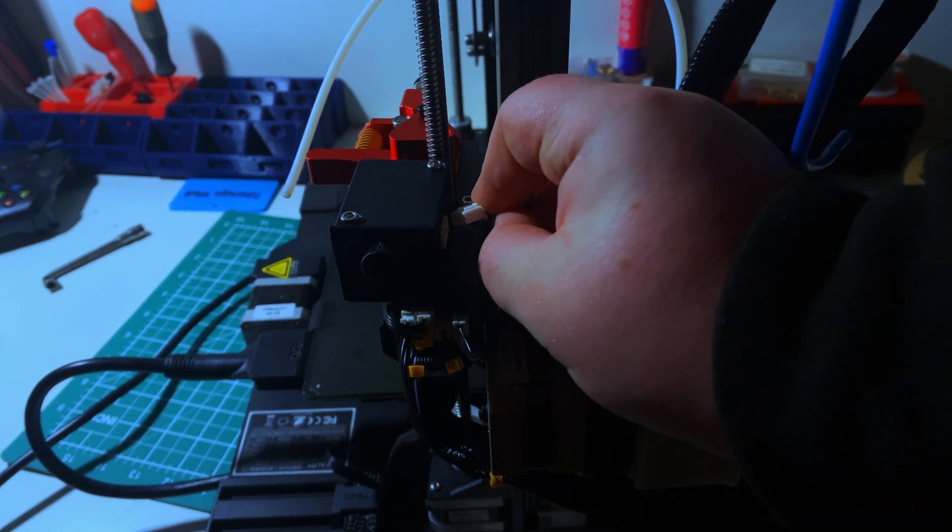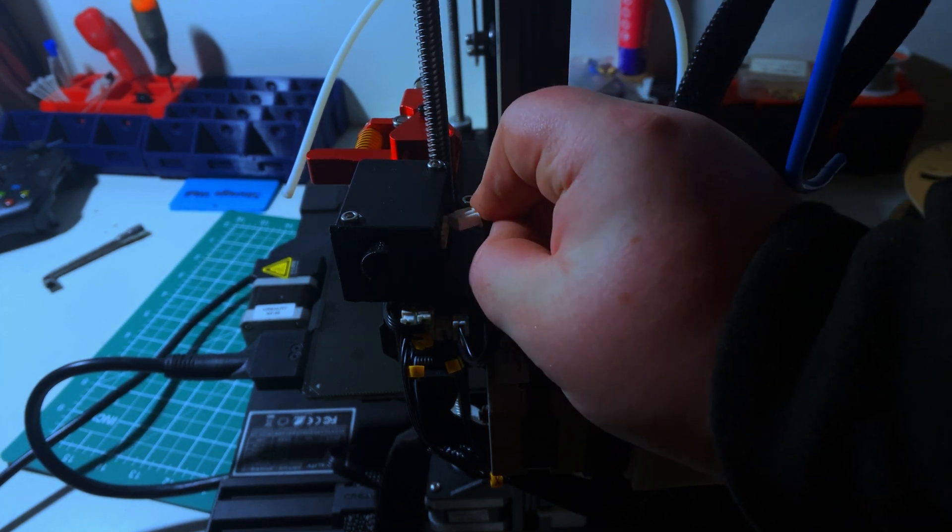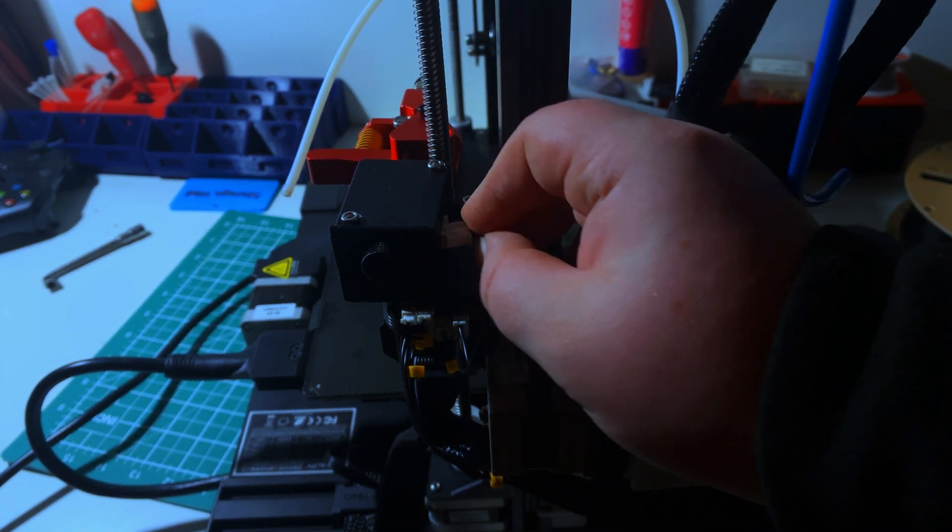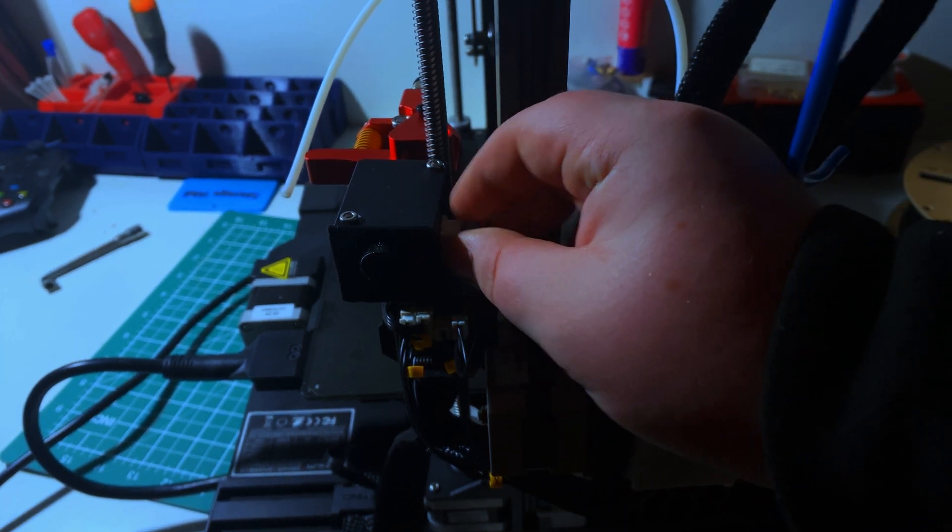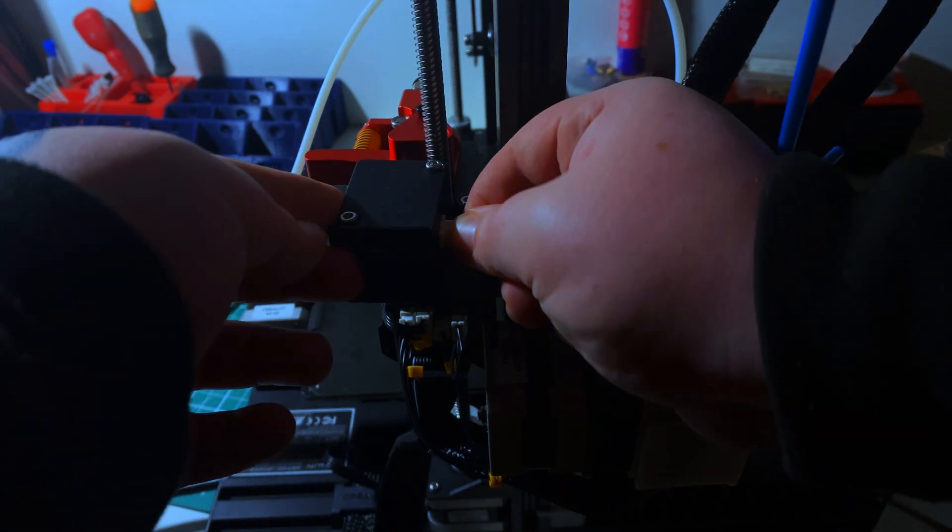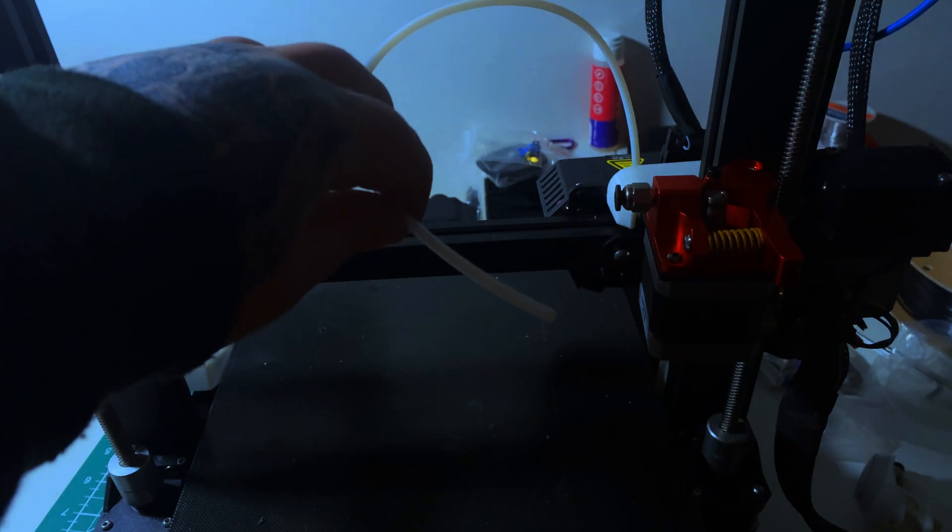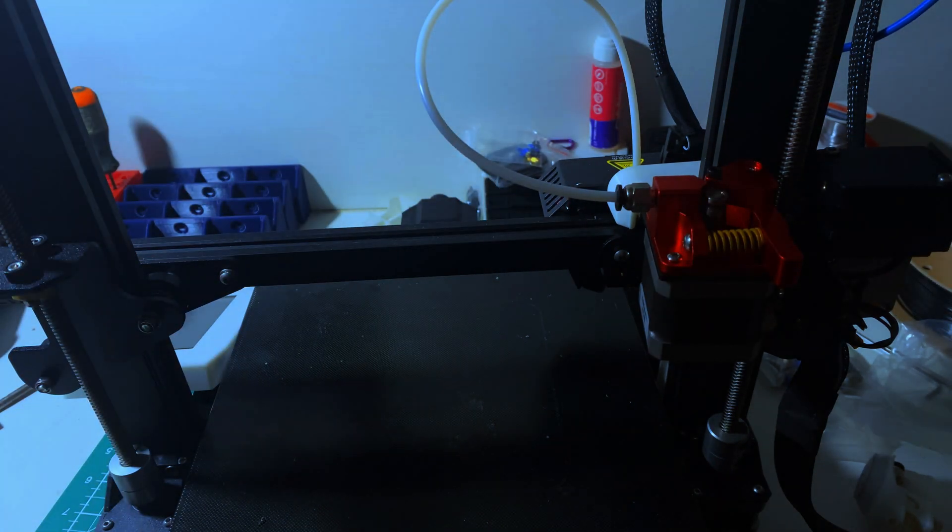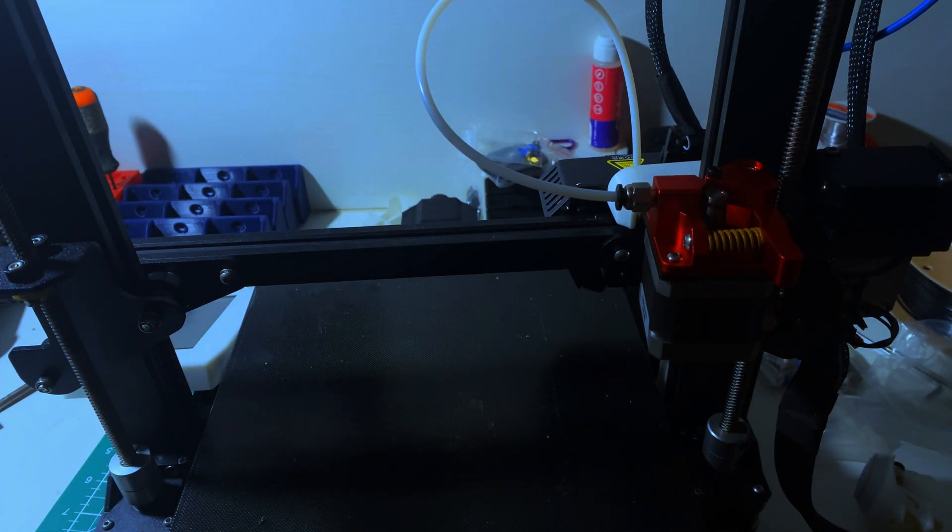Make sure you plug back in your filament runout sensor. Then plug back in your Bowden tube and you're ready to go, ready to start printing. See you next time!